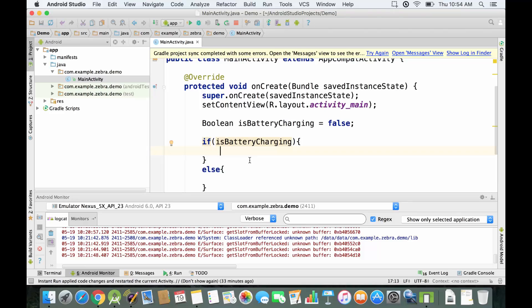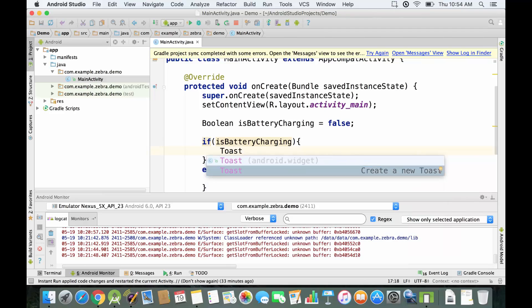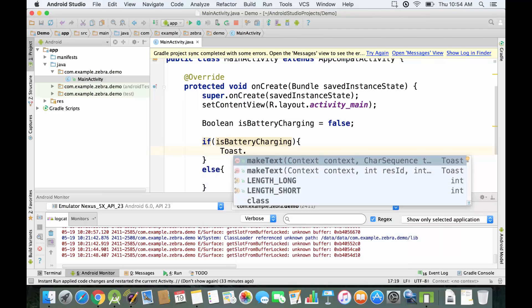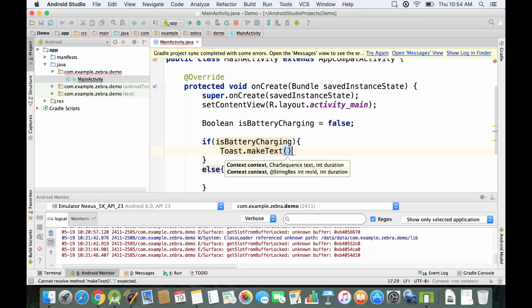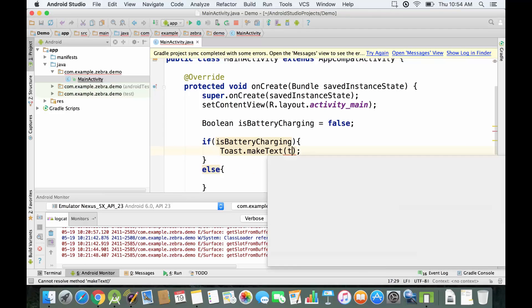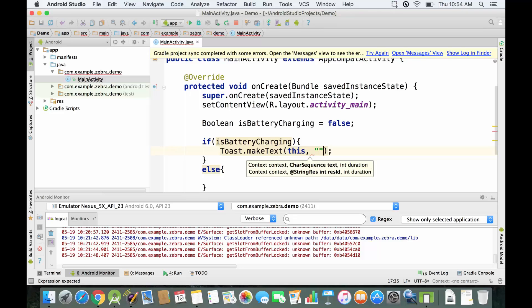Right now if you see it sounds like in English, so it sounds like if isBatteryCharging execute this code, otherwise execute this code. This code is going to be actually a message that we're going to display on the screen, and we're going to use the Toast utility. We're going to set up some parameters. We're going to say this because we want it to be displayed on the main screen of the application, and then we're going to set up the message.